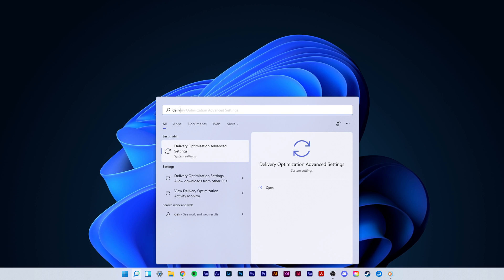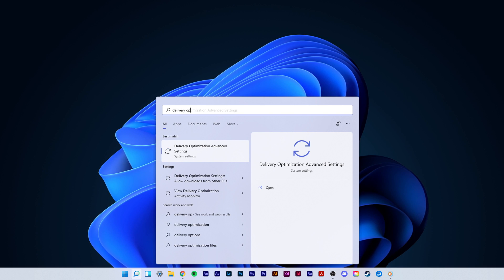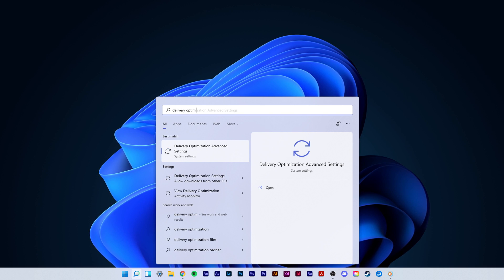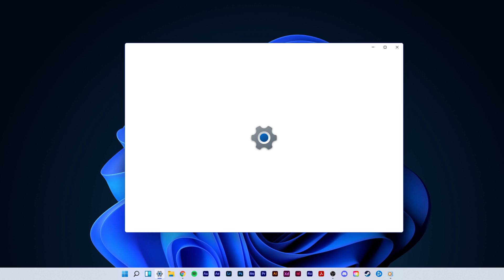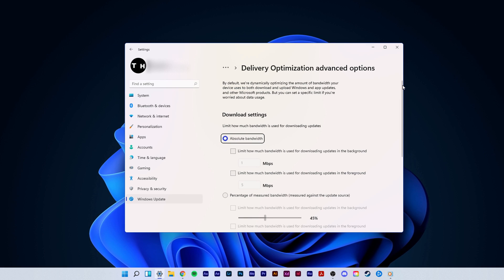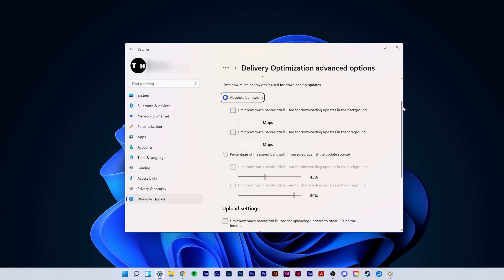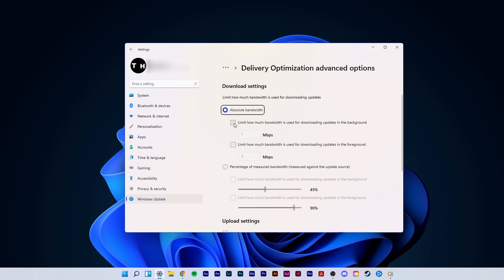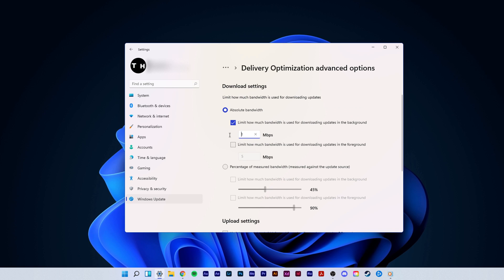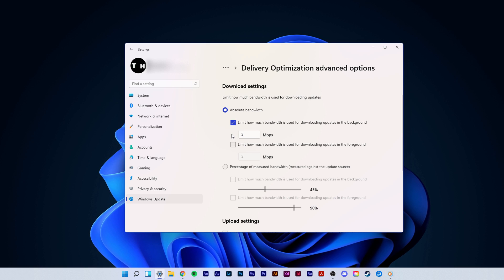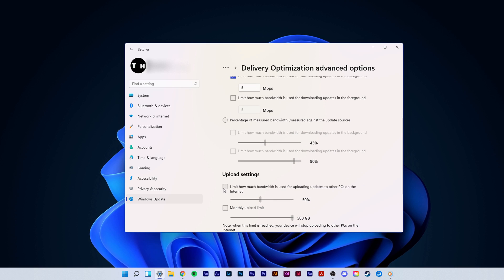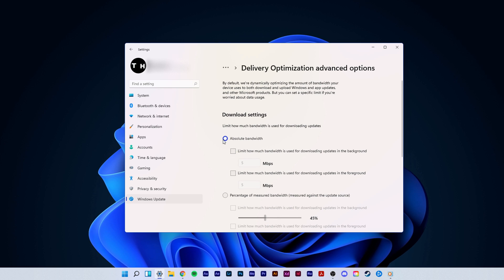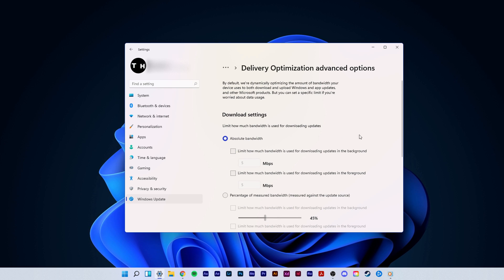First, search for delivery optimization in your start menu search to open up your delivery optimization system settings window. Here, you will be able to specify the amount of bandwidth that Windows can use for core tasks, such as download limits, updates, and overall network usage limits. Make sure to remove any limit on your connection bandwidth.